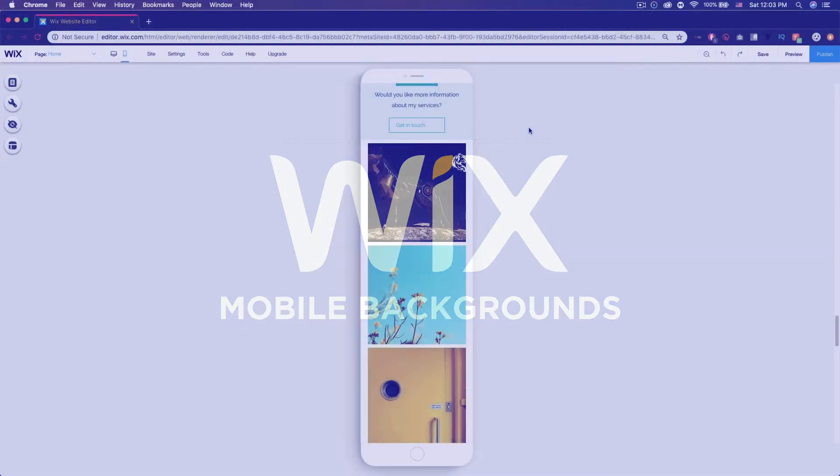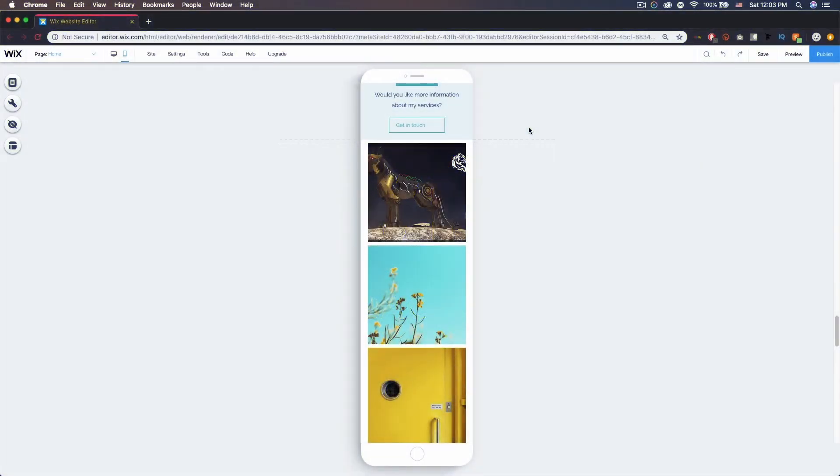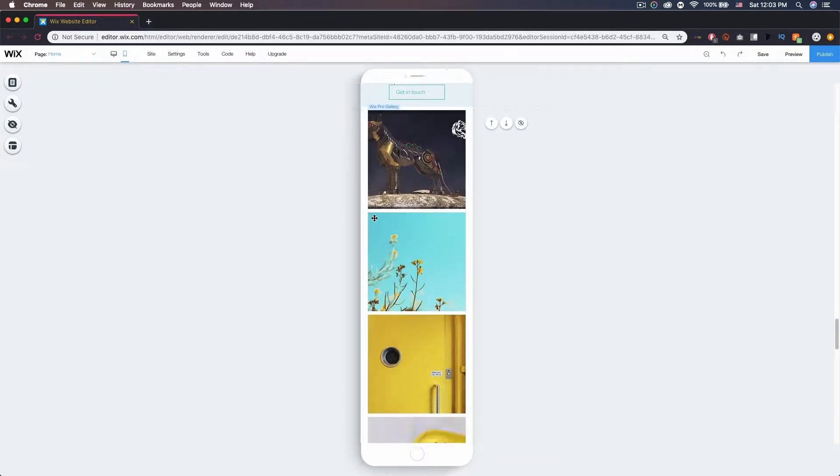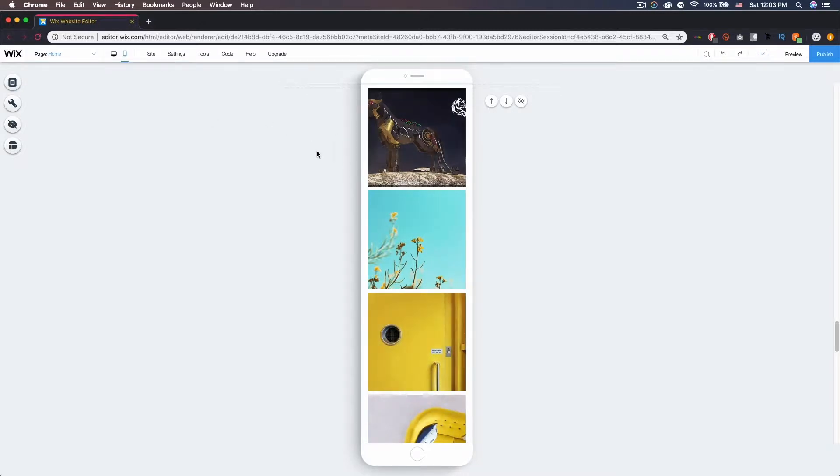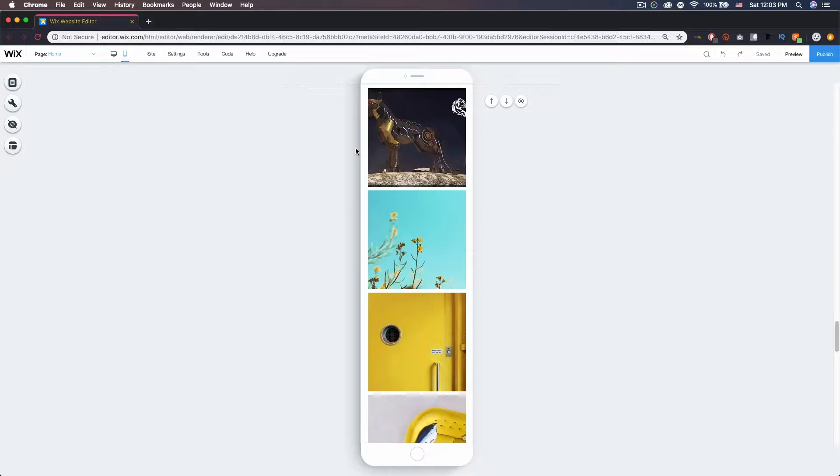What's up guys, today we're in the Wix mobile editor and we're going to be talking about changing your background color on your mobile website. If you're in your editor and you want to get to the mobile options, you just want to come up here and click mobile so you can edit your site on mobile.